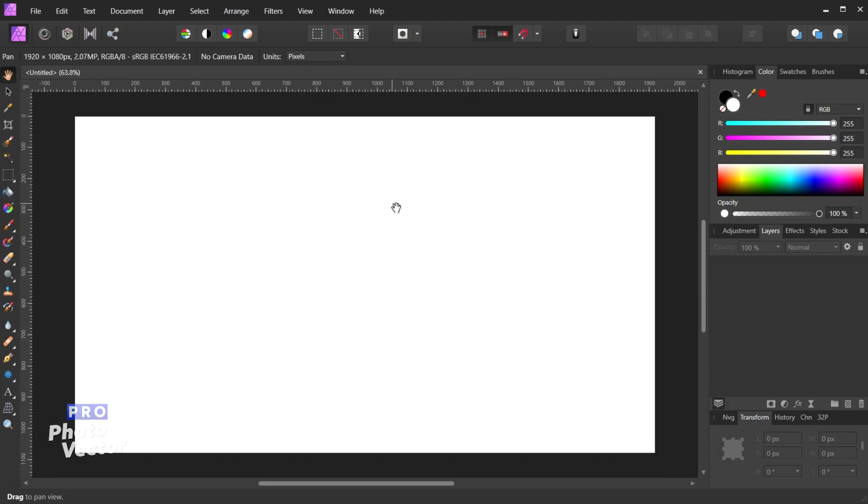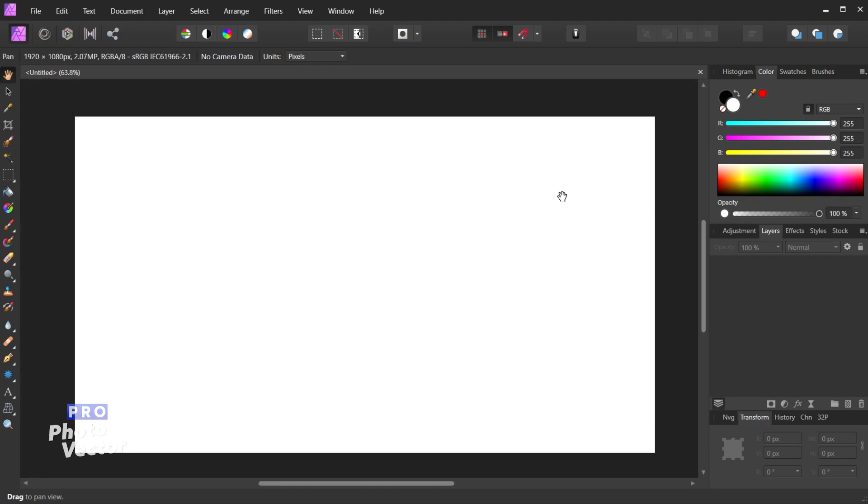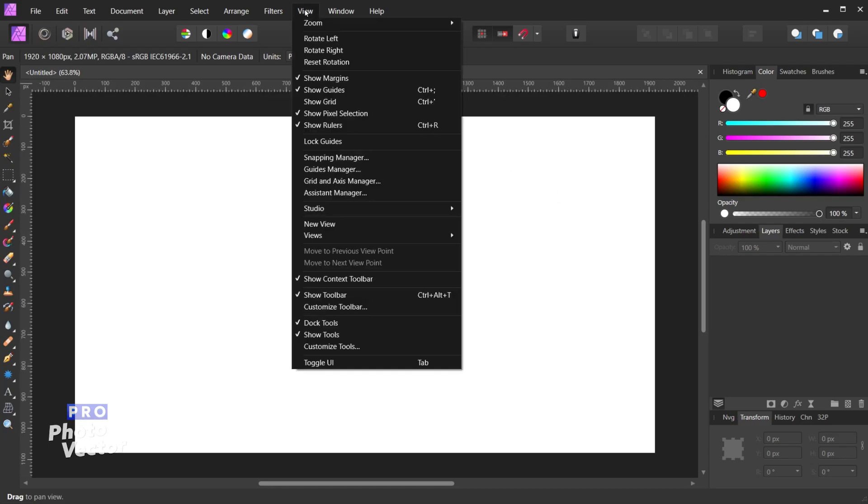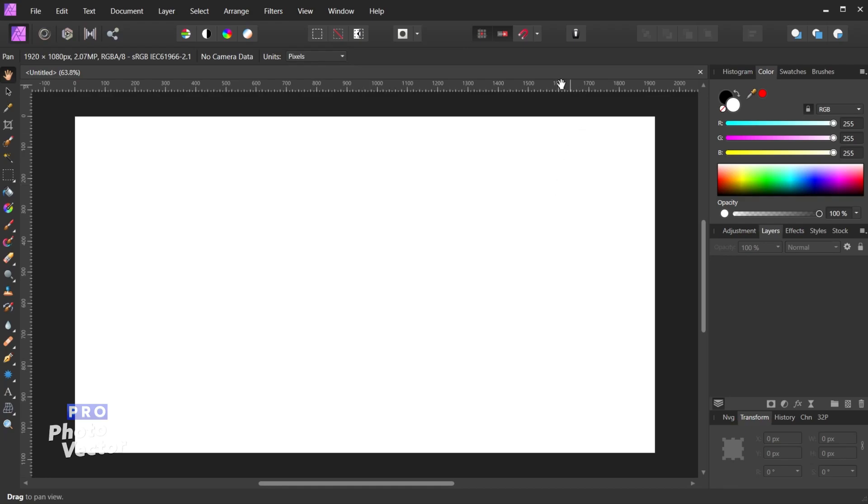So here I have my document, and you'll notice my document in particular has rulers going around the edges. So I have a vertical set of rulers and a horizontal set of rulers. If you don't see these rulers you can hit Ctrl-R or Cmd-R on your keyboard, or you can go to View Show Rulers, and that will display the rulers around your document.